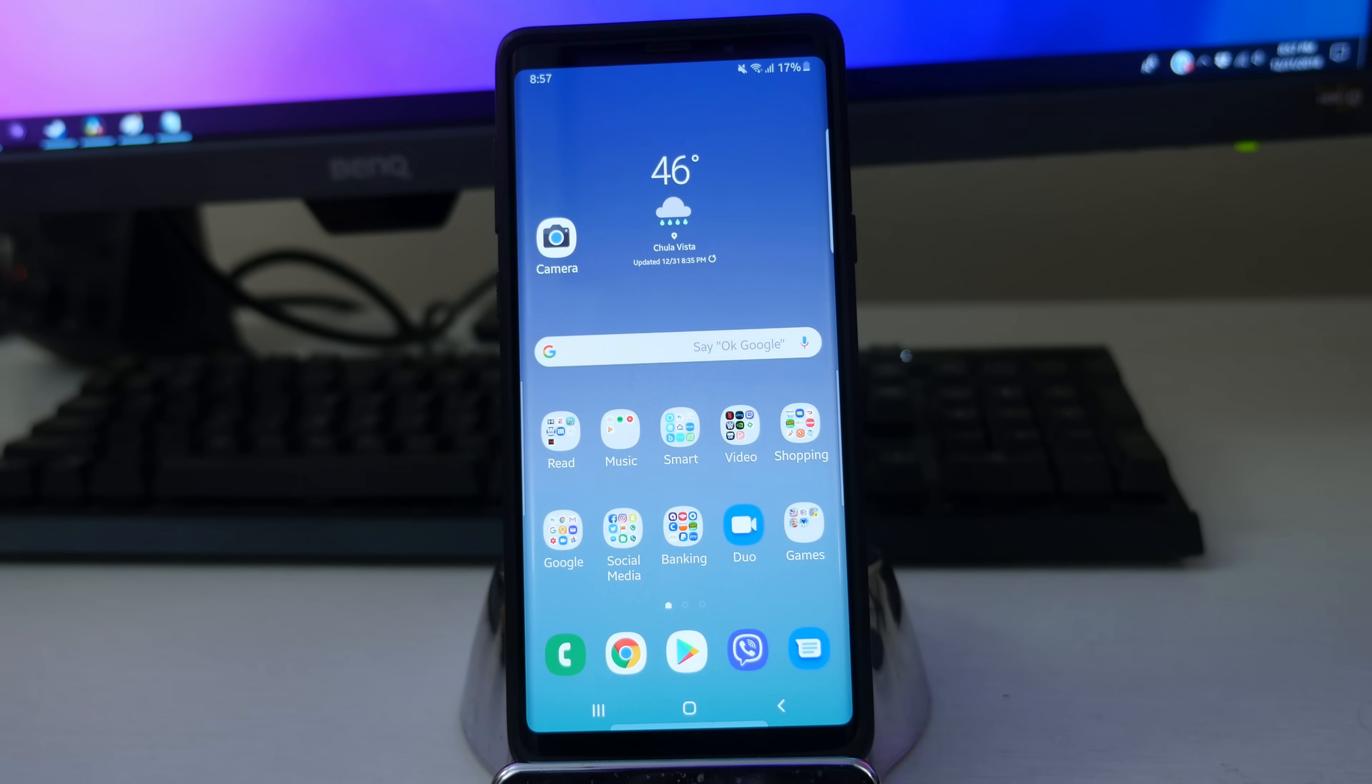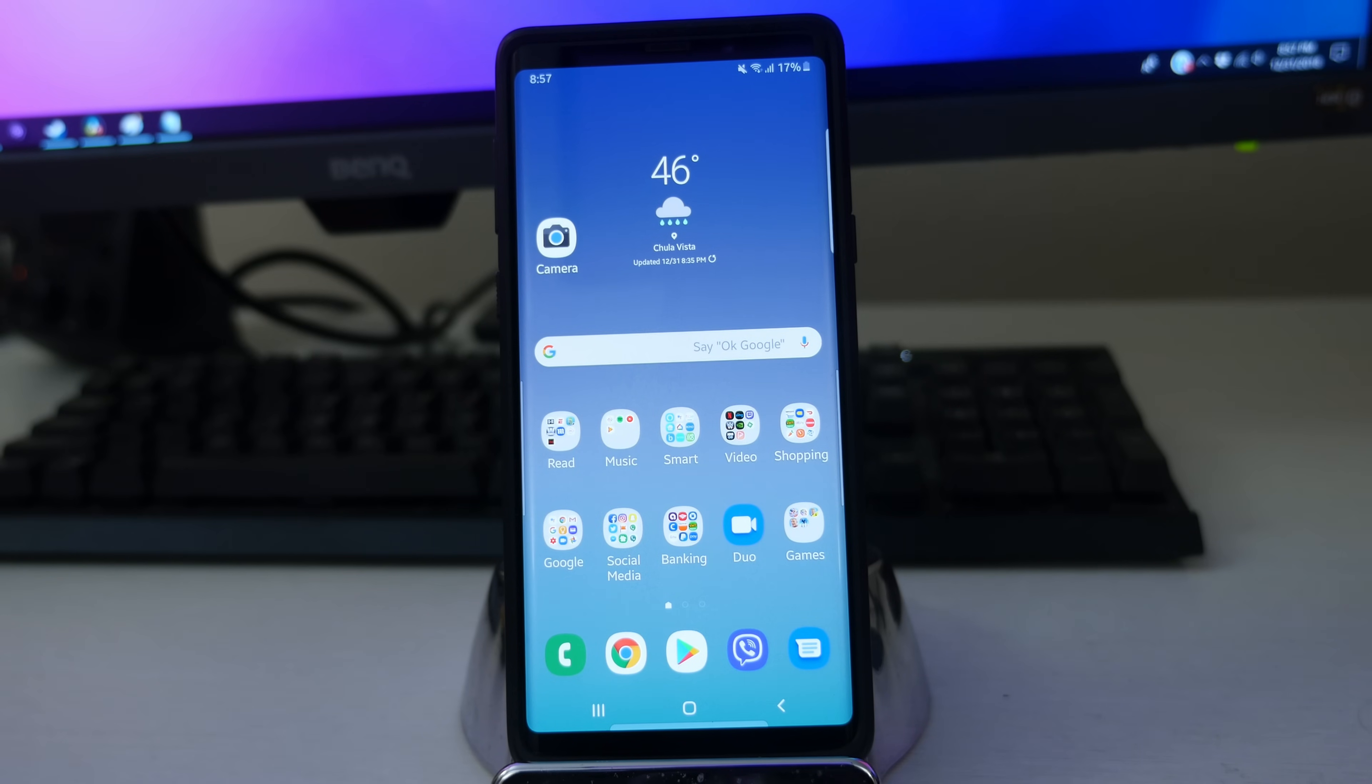What is going on guys, GregglesTV. I'm gonna show you three high contrast dark themes for your Galaxy phone on Samsung One UI.